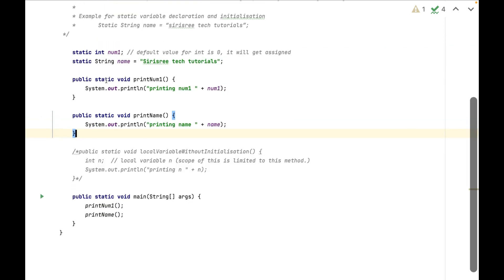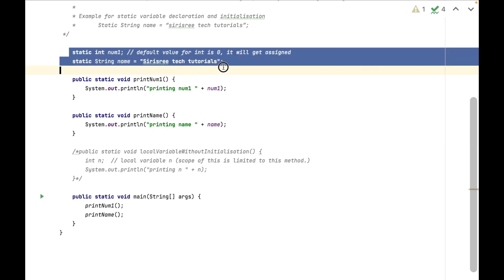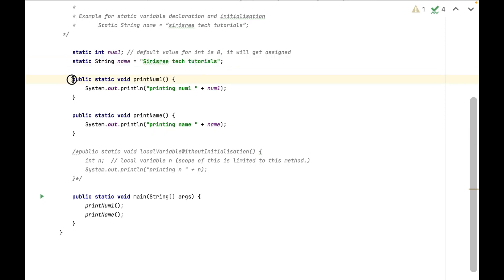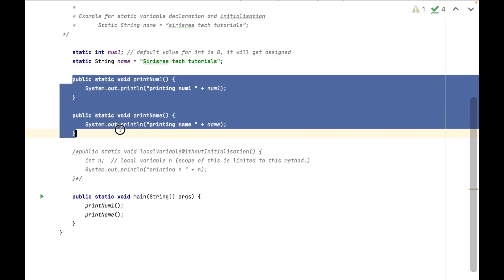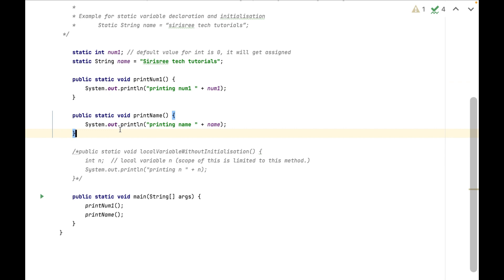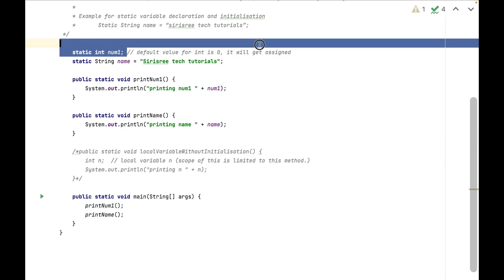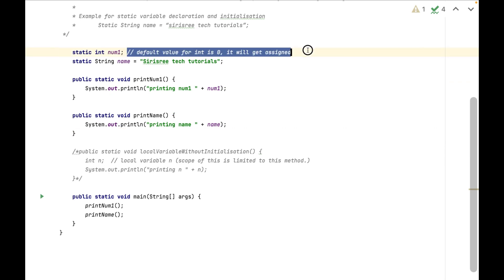Summary: we can create variables in class level with static keyword and we can access them anywhere inside that class. And if we are not assigning any value then it will assign default values.